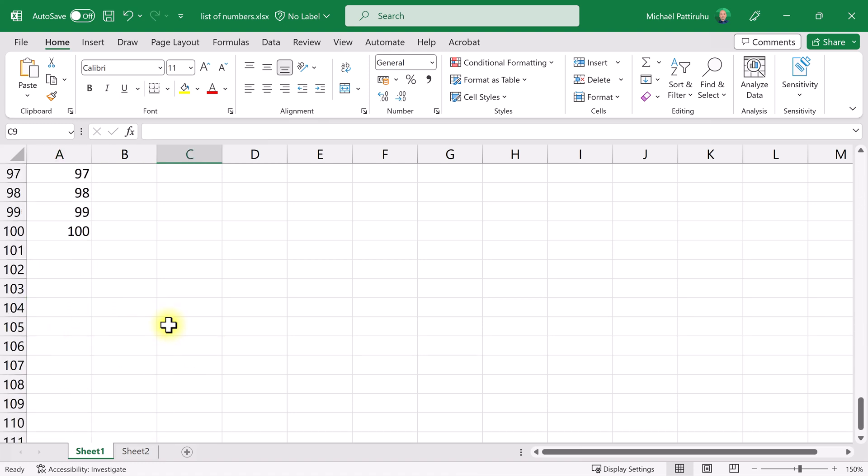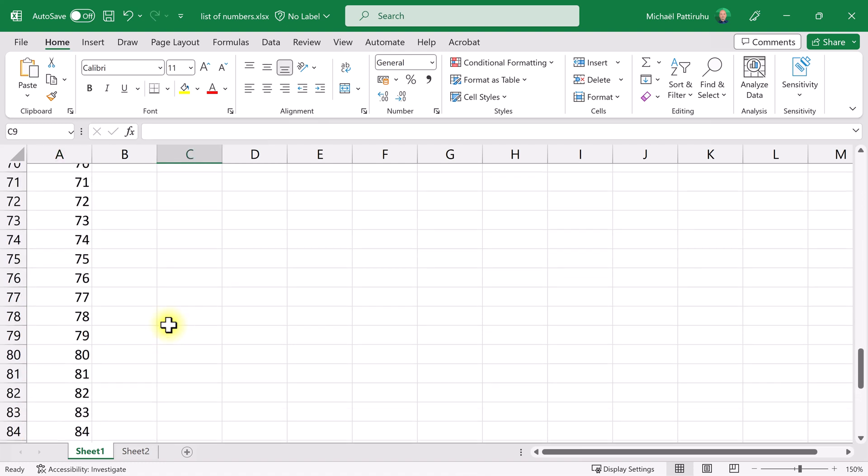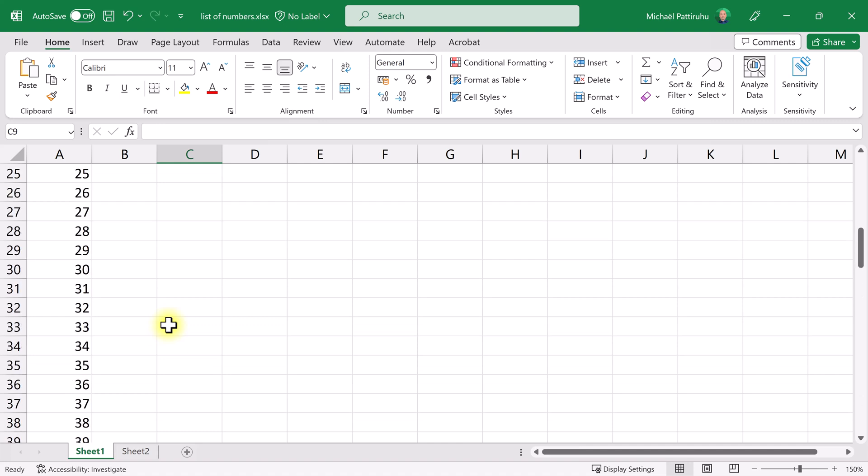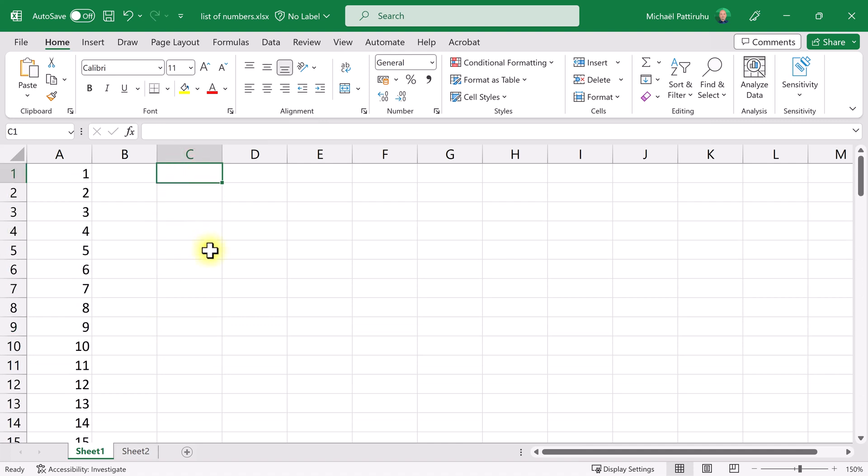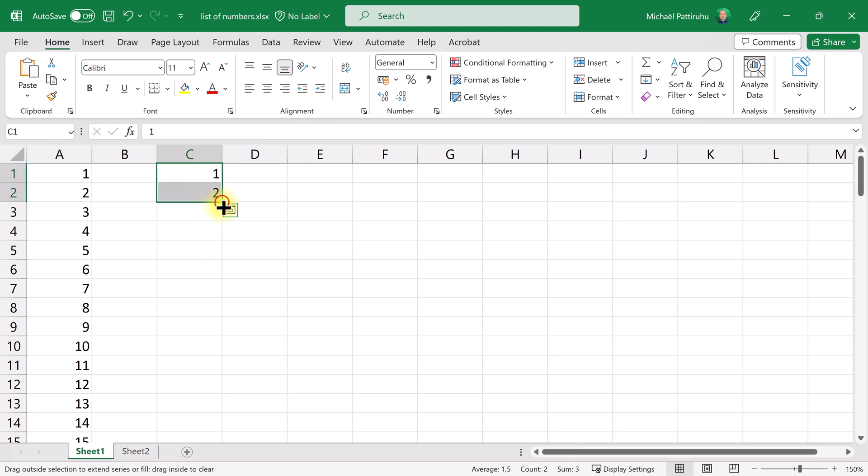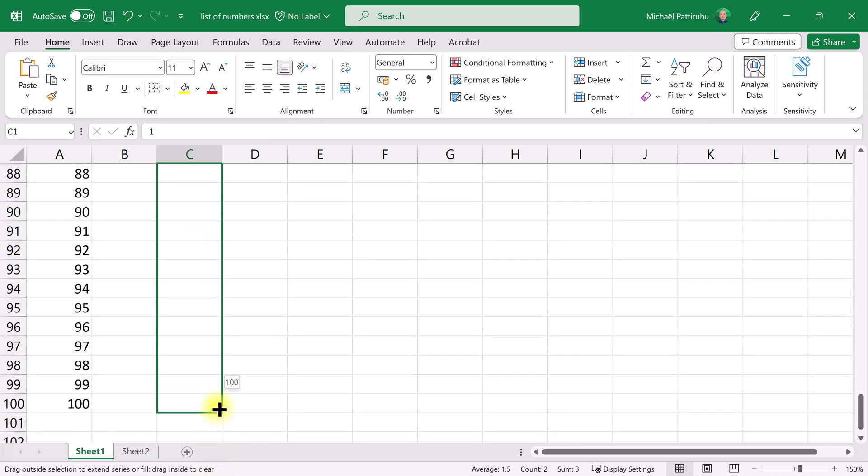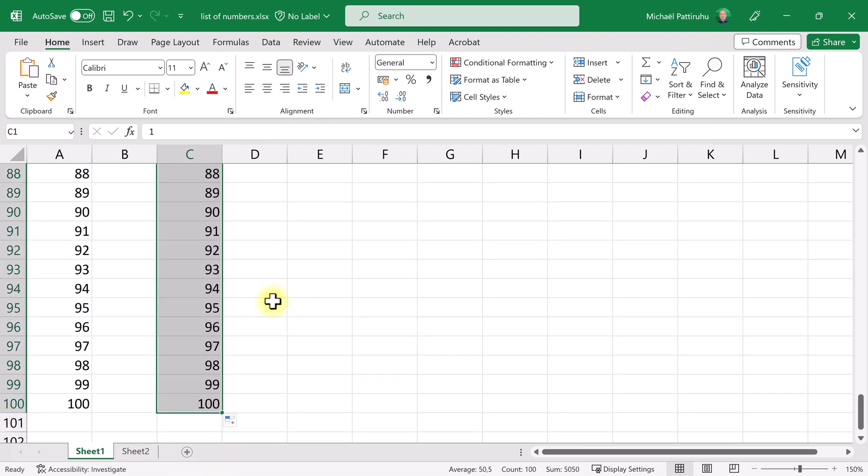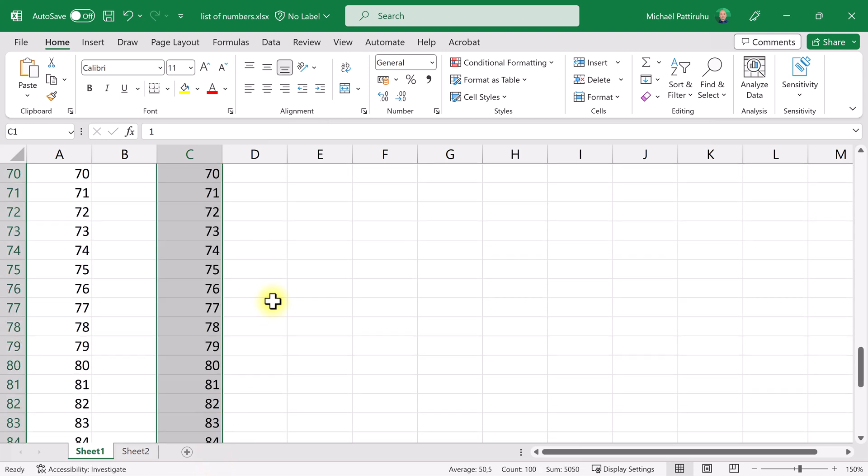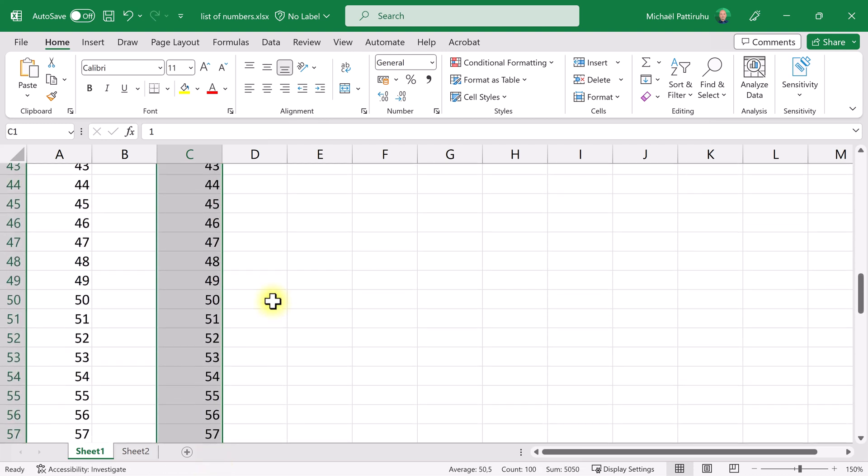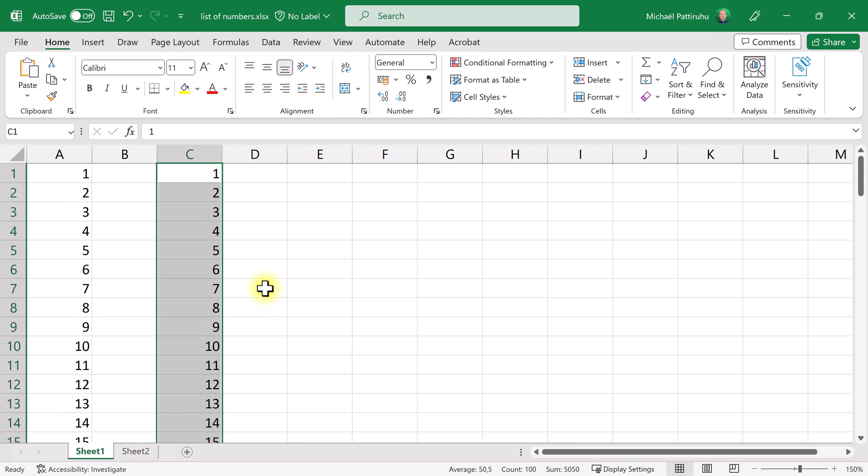Now the second way to achieve this is the following: type two numbers, 1 and 2, then select both numbers and drag down. Now I immediately get a list of numbers. This method has a little more options.